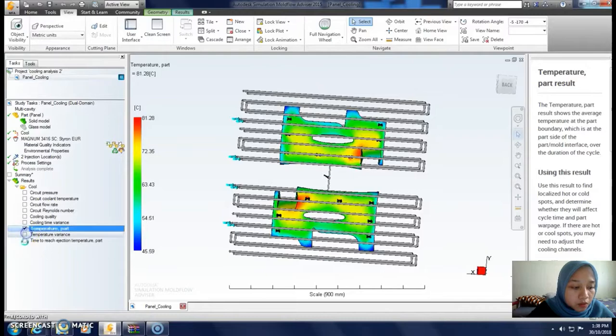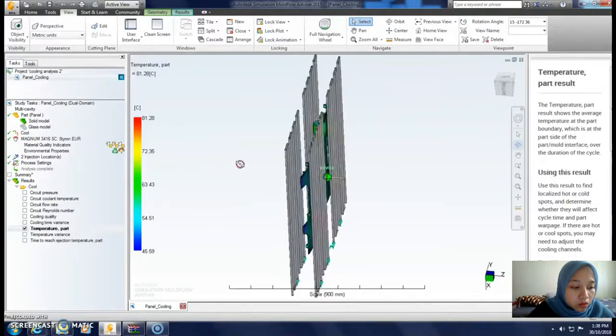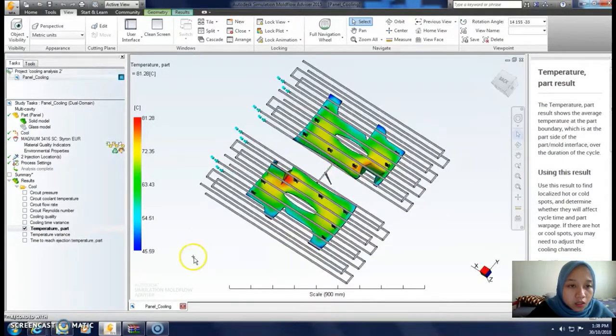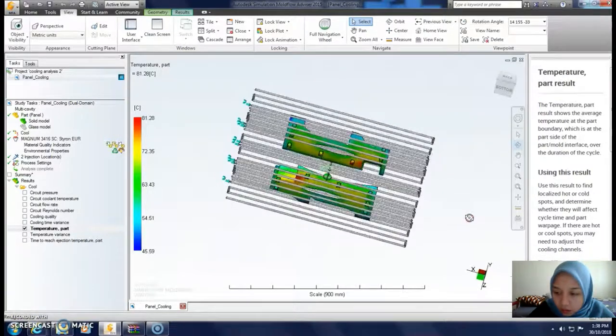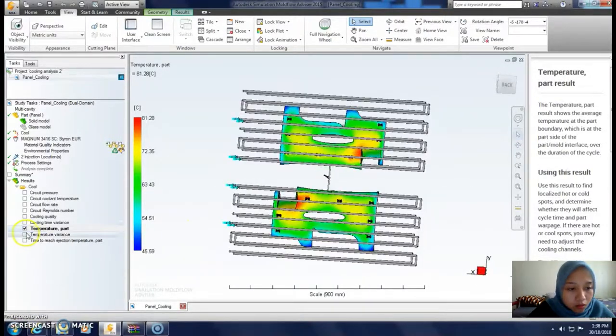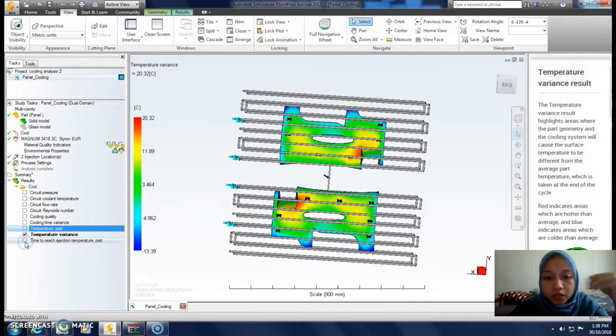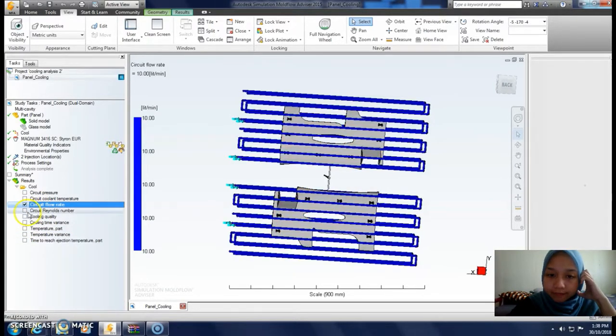Set the temperature part result. The target temperature is 50 degrees. That's all from me, thank you for watching.